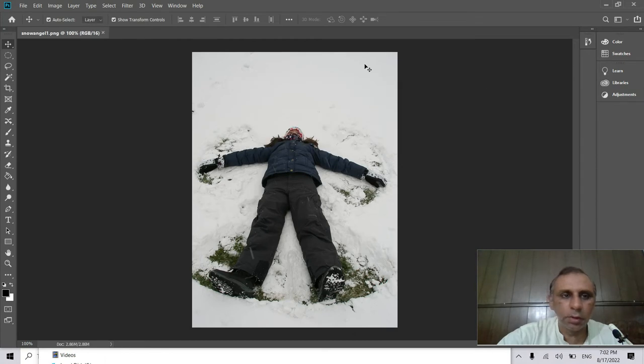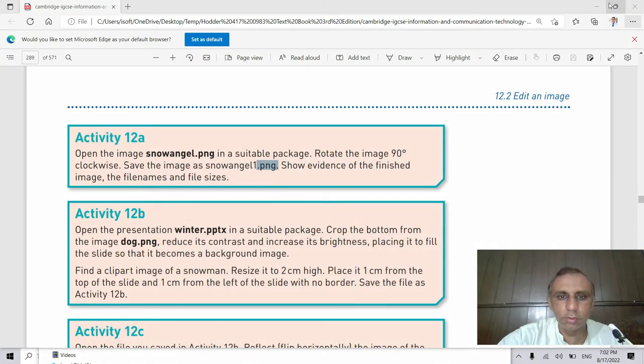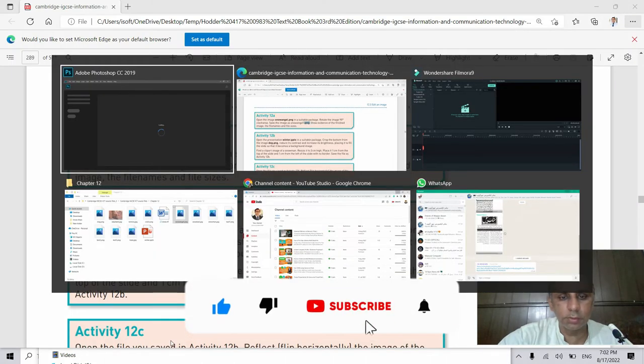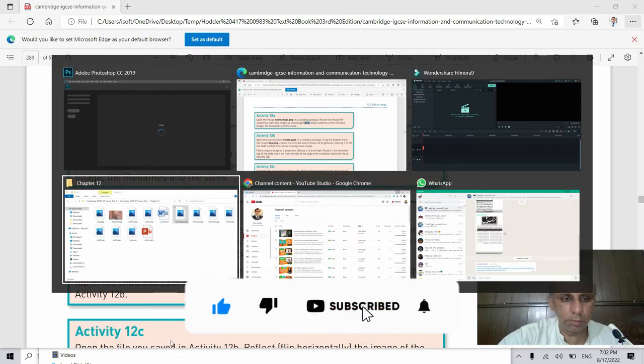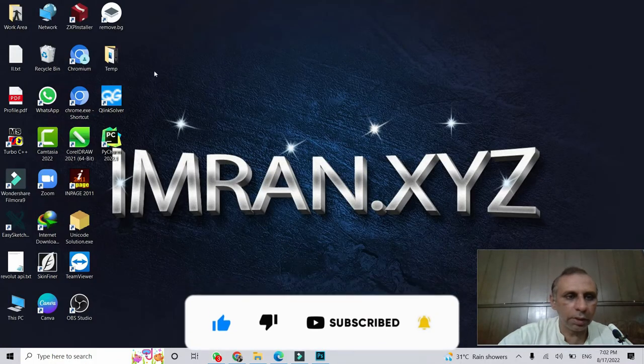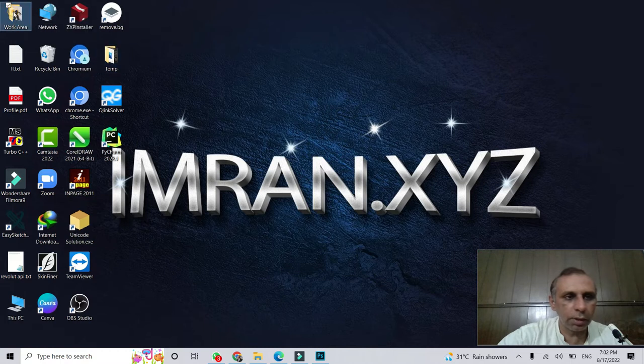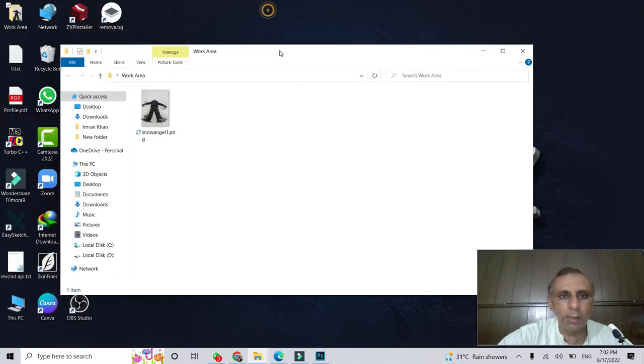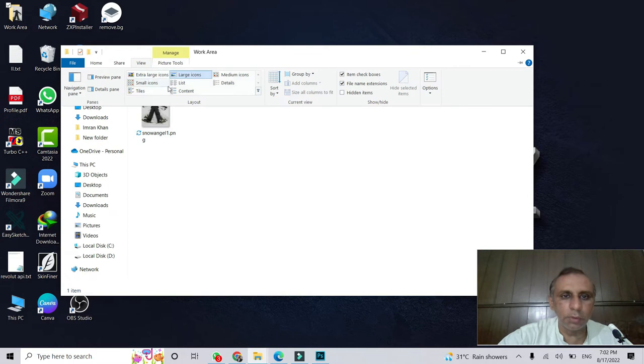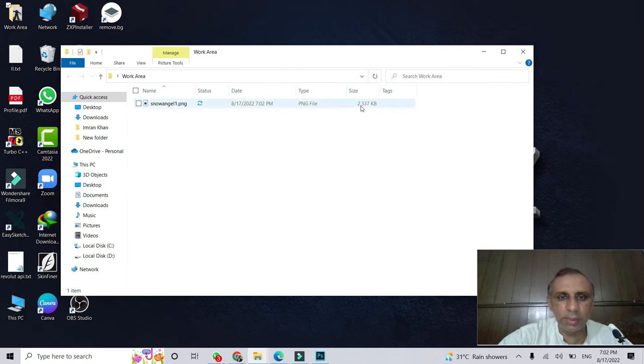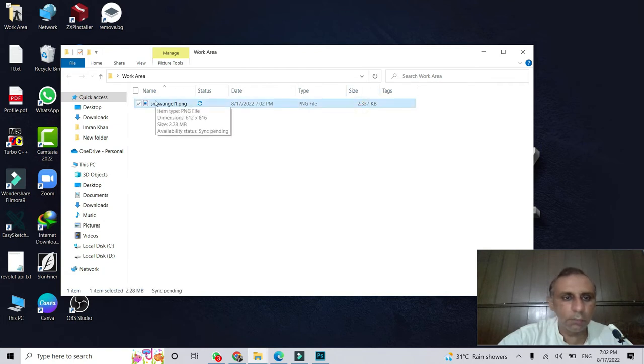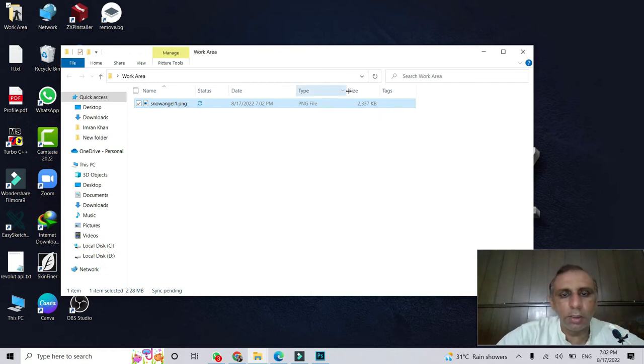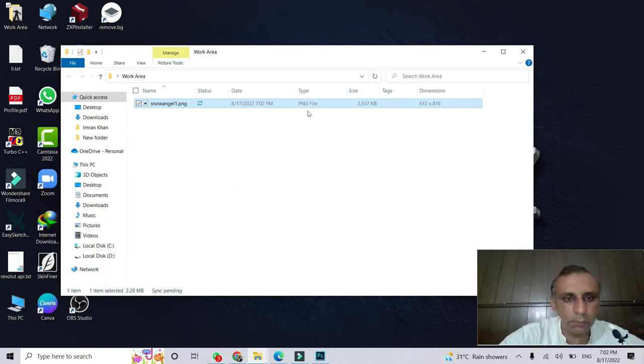Okay, the file is saved now and we have to give the evidence. How do I give the evidence? I then go to the desktop, open the work area folder, and here is this file. For evidence, I click on the view and detail. In detail view, you can see now here is the size of the image and here is the name of the image. If in the question or activity you're asked for the modification date or dimensions, you just click here and also choose dimensions or anything from here. This time, dimensions is not required.